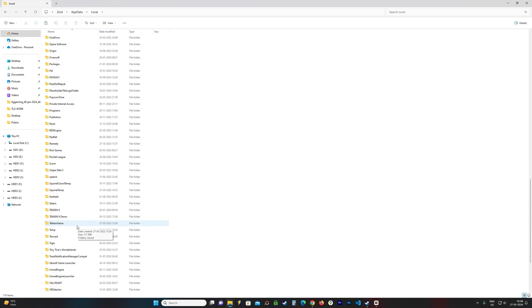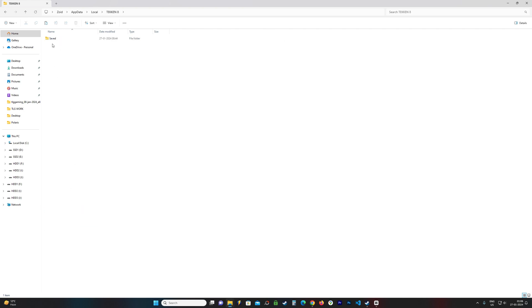I find a folder called Tekken 8. It should be down here. And I can access it like that. So if that works for you, you can do that.